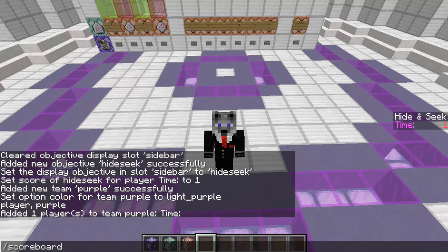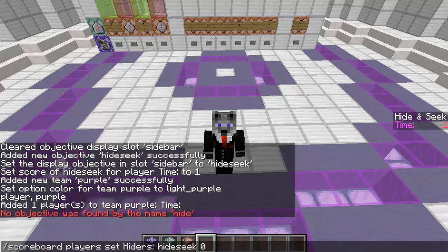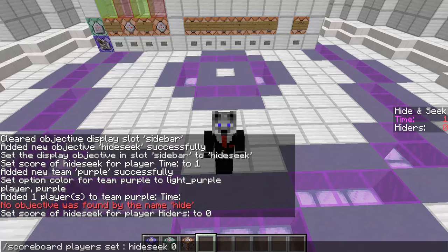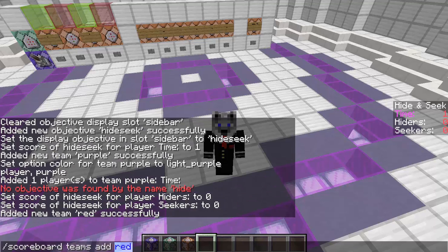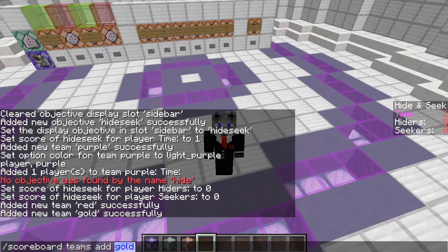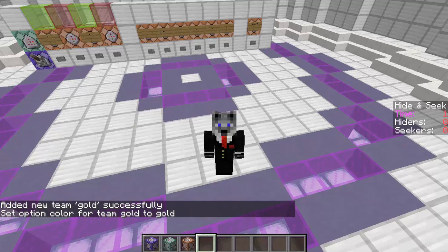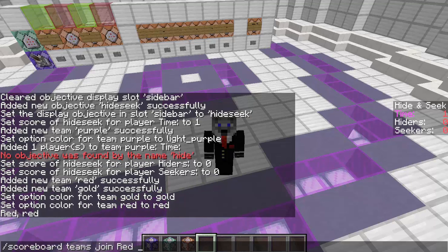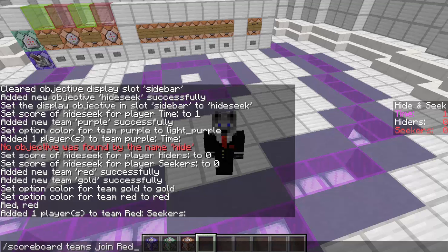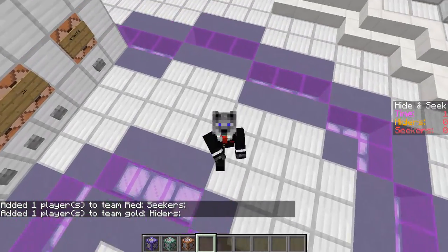We can also add other things to the scoreboard objective. We could do scoreboard players set "hiders:" hide_seek 0, and then also do seekers — that's what you may need for this minigame. And you can do scoreboard teams add red, and also add gold. Then do scoreboard teams options gold gold, and make the red red. And do scoreboard teams join red seekers. Now we're magically getting colors on the board — gold hiders, red seekers. So now it shows how many hiders are left and how many seekers are left.